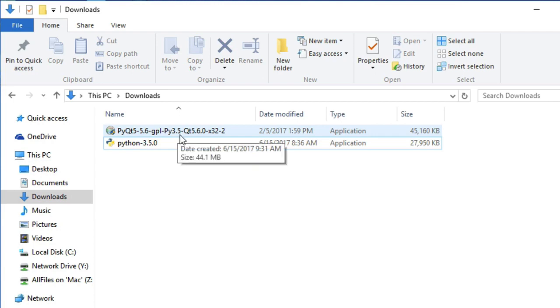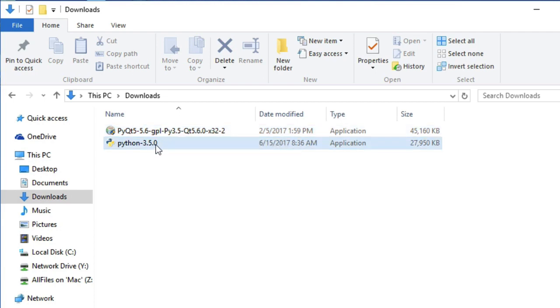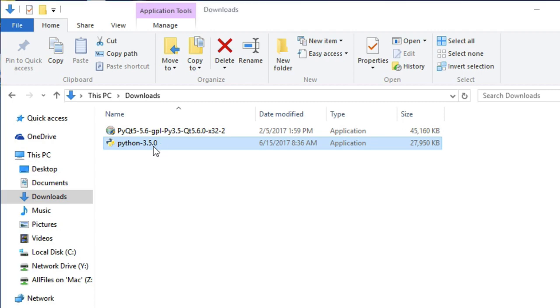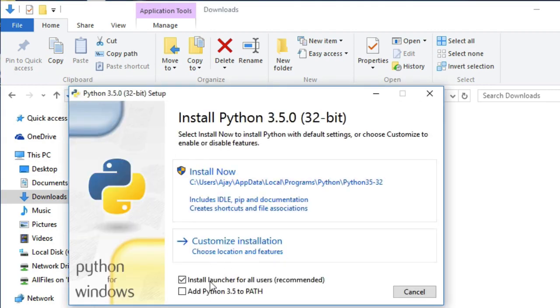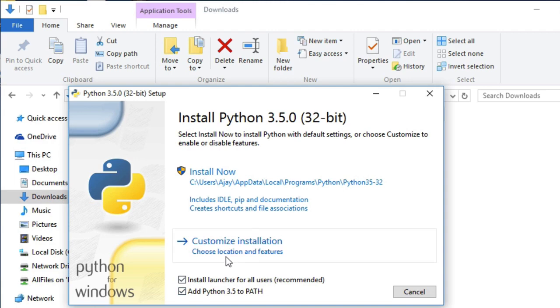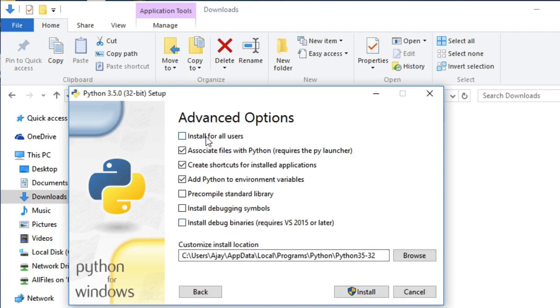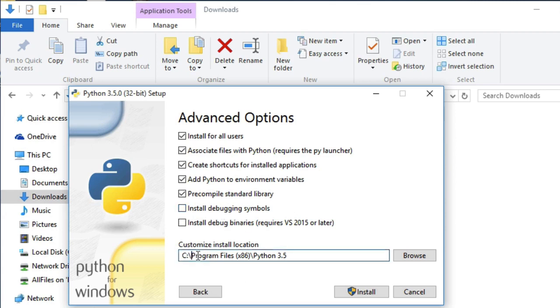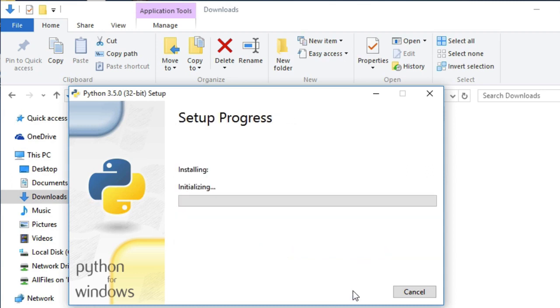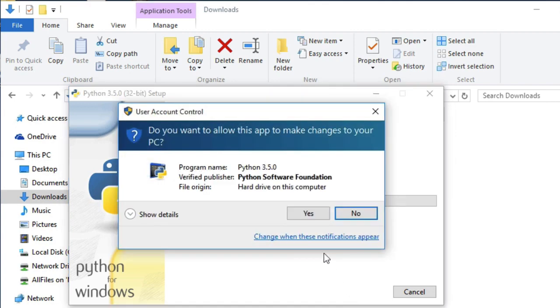Because of that we have downloaded Python 3.5 version, which is 32-bit. Now let's click on install button and add Python 3.5 to your environment, and select custom installation. Mark all the options and select install for all users, and enter installation path which is C:\Program Files\Python 3.5 folder. Click on install.